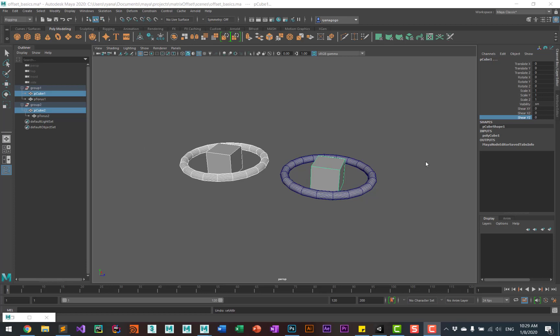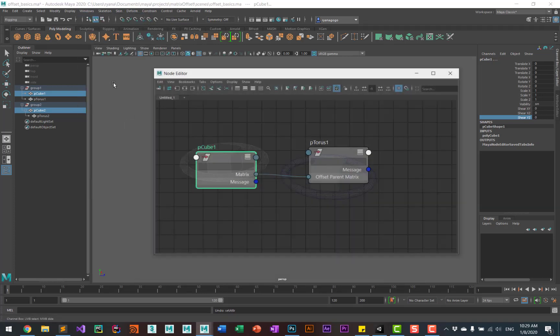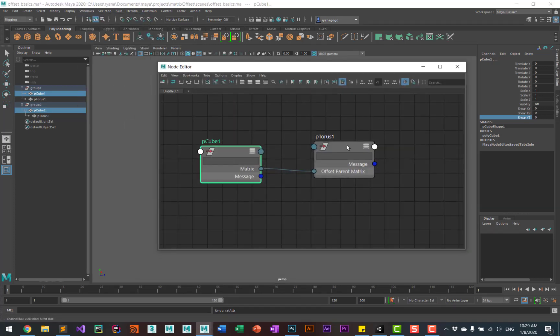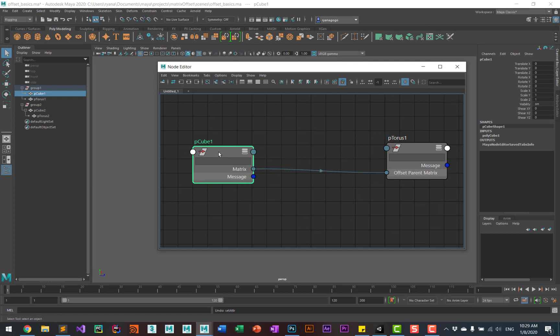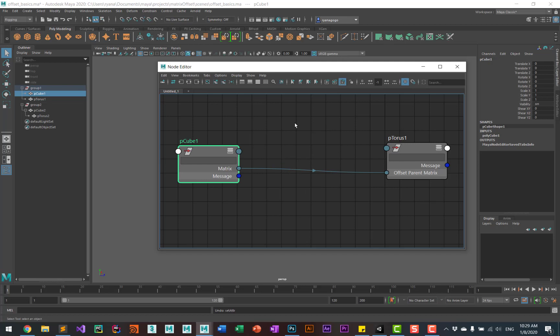Using the offset parent matrix has one big advantage over using parenting, in that you can pick which part of the matrix you want to use using the pick matrix node. To set that up, let me go back into the node editor, and I'm going to put in a pick matrix node in between these two nodes.